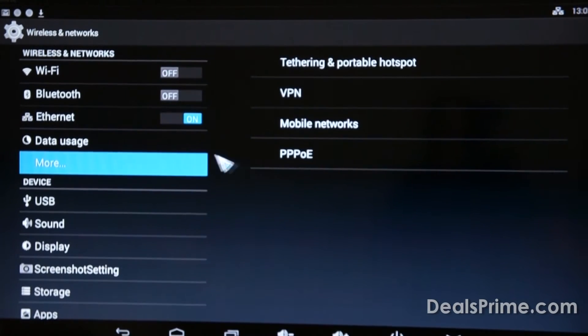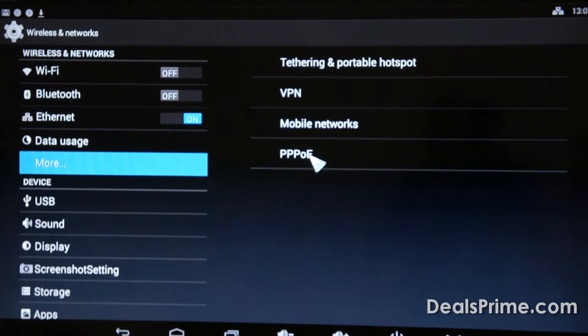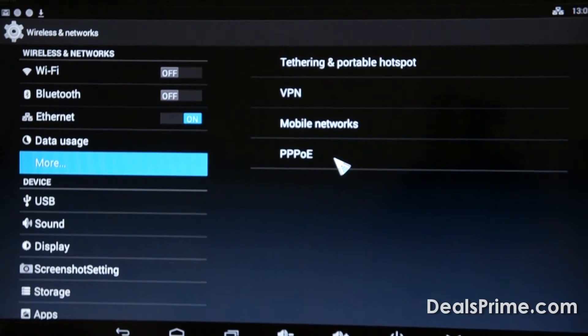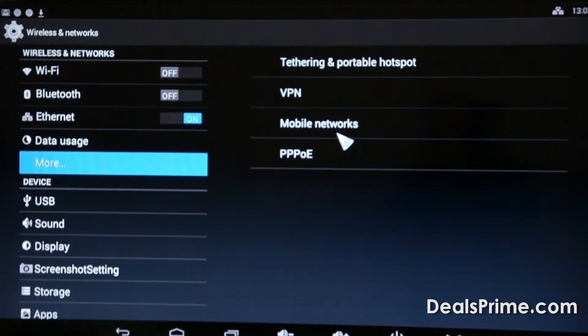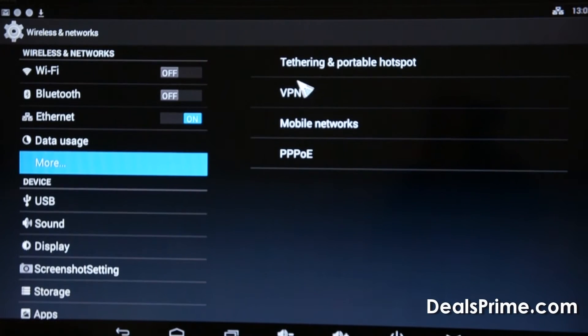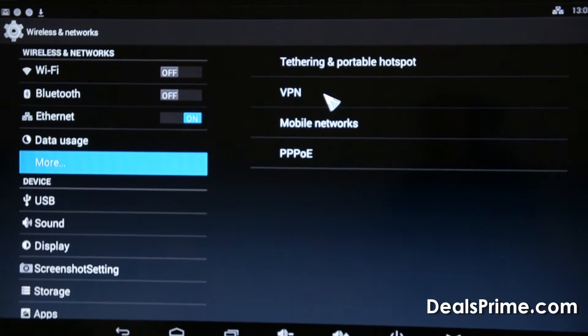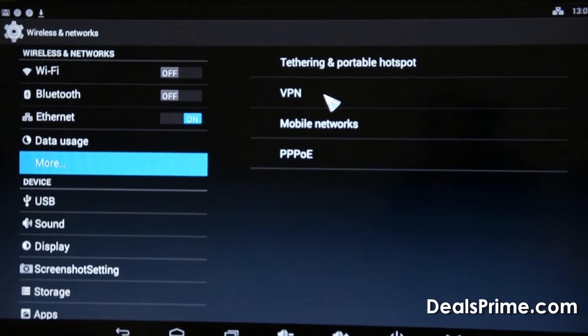And in the networking options we've got PPOE for some types of DSL and ADSL connections, mobile networks, pretty redundant, VPN so you can have a proxy server.